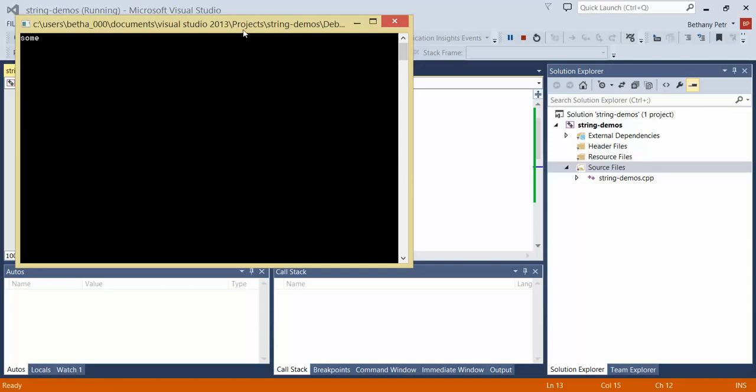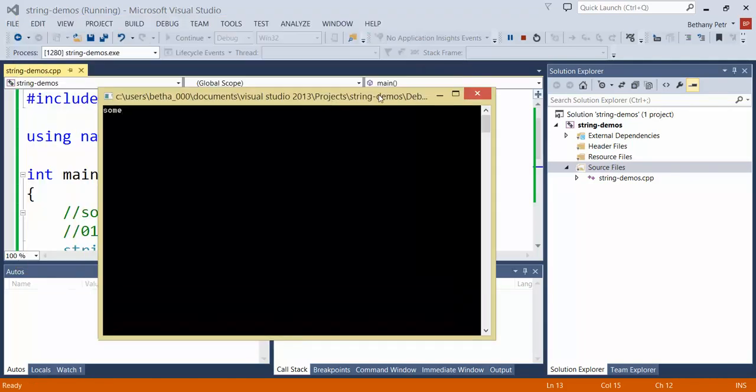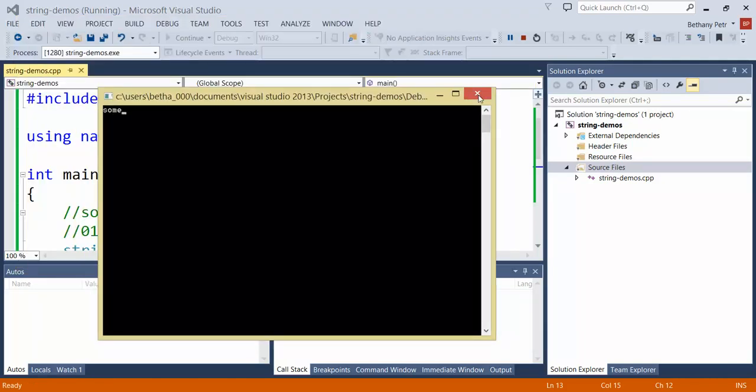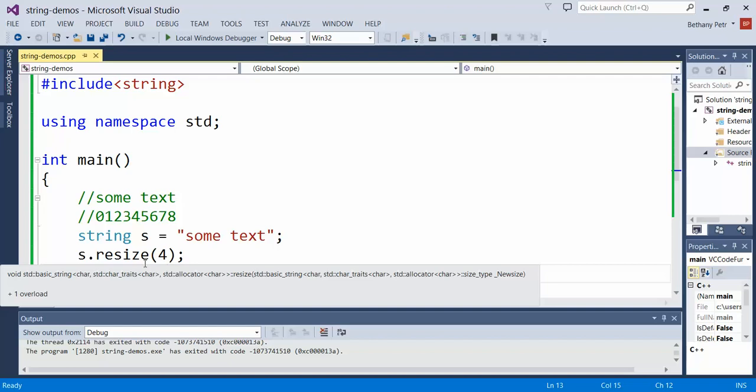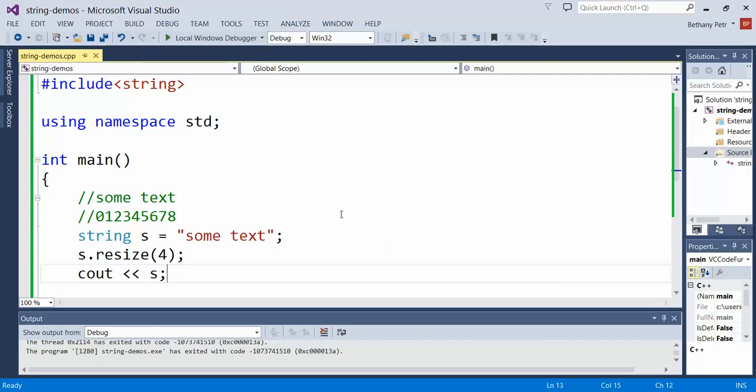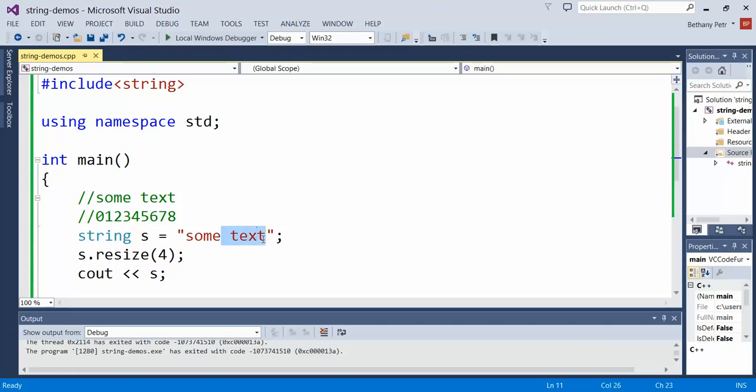So I get just the word sum. If you use resize and specify as parameter a value that is smaller than the current length of the string, you're going to get the leftover text truncated or cut off. Everything from this space forward basically gets chopped off and is no longer inside of my string.